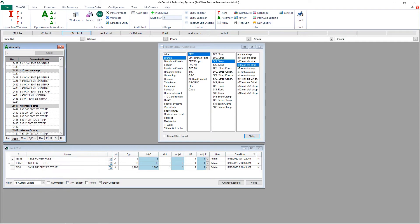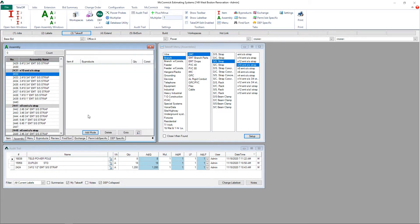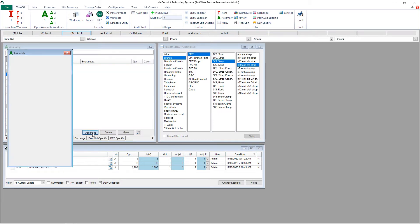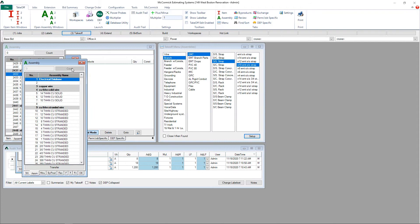With our new line in the database, we can now start building our new assembly. Select that line, click by-products, and then add mode.